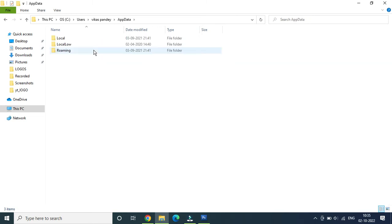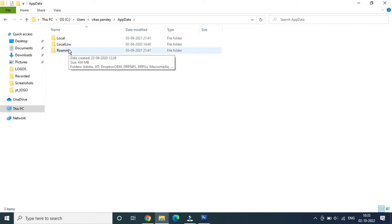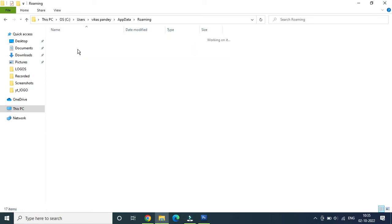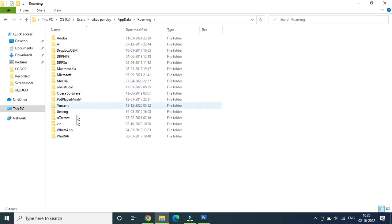Once you are here, mostly all the app data is inside the Roaming folder, so you need to click on that one. Now you can see everything is there inside this folder. You can make use of this folder.